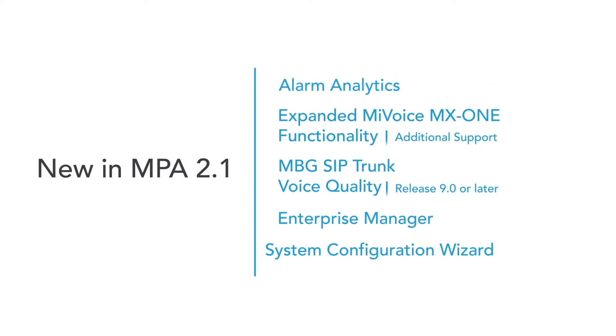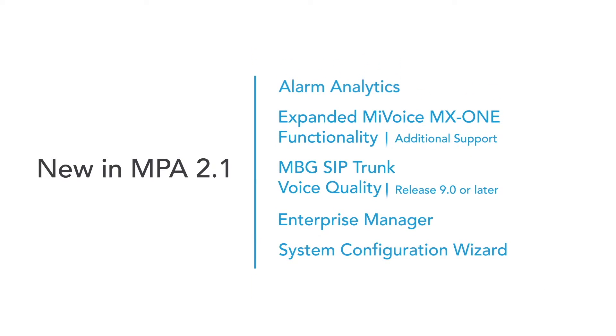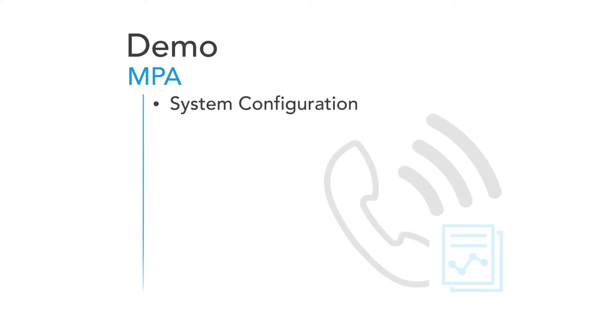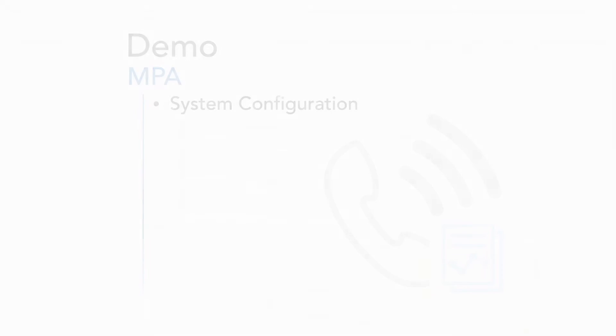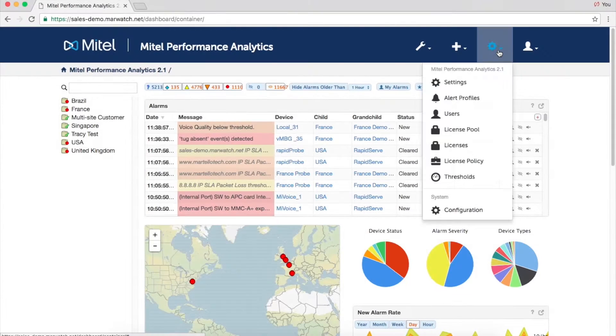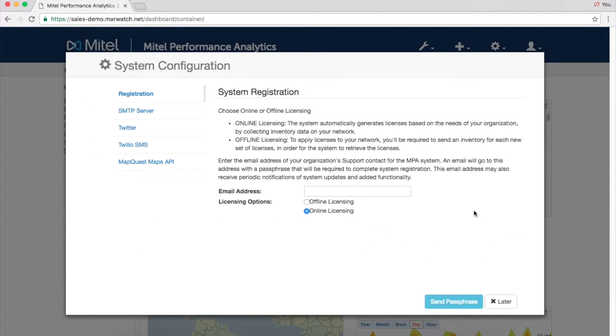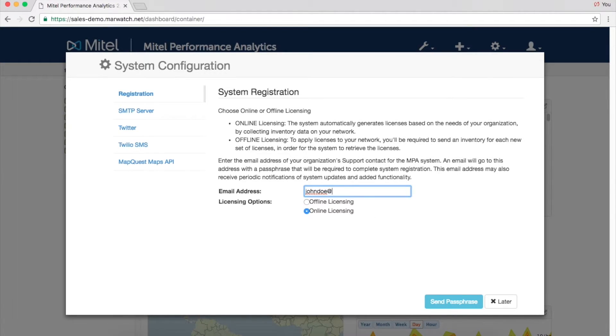Onboarding and licensing is even easier with the new System Configuration Wizard in Release 2.1. MPA scans the network to find devices, and the System Configuration Wizard takes you through all the steps to license devices and get new devices and customers up and running quickly.